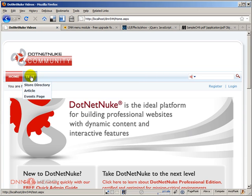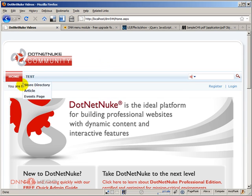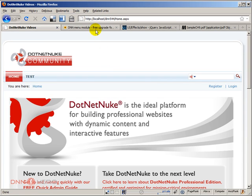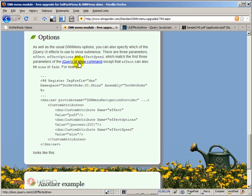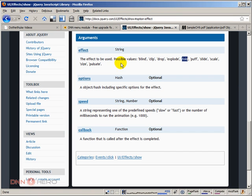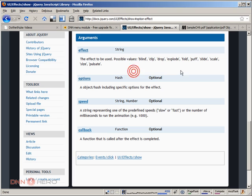There are more effects that you can implement instead of just doing this fade in. If you go to DNN Garden, it gives you a link to the jQuery UI show command which points to this page. You can see there are different effects that you can give to the menu.